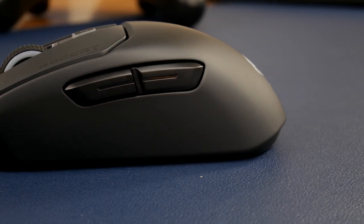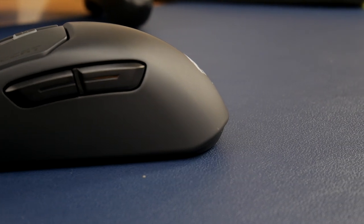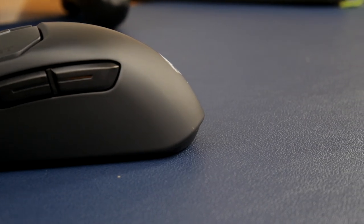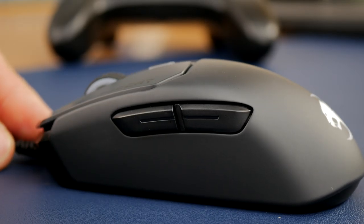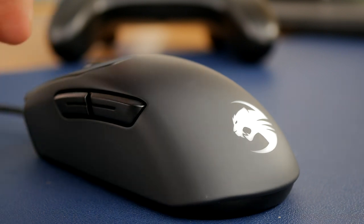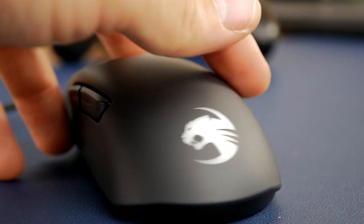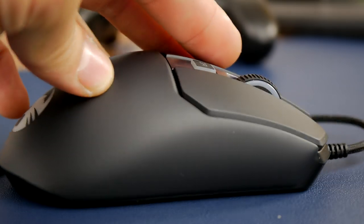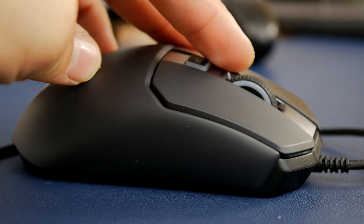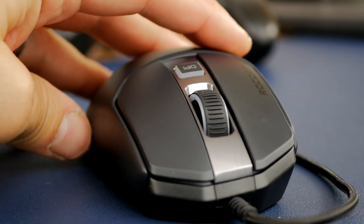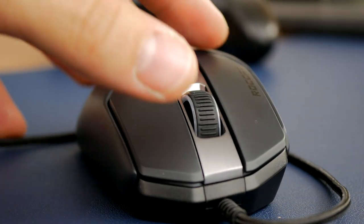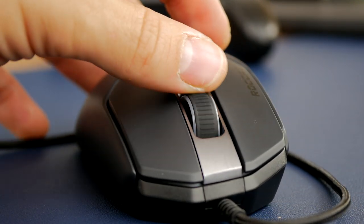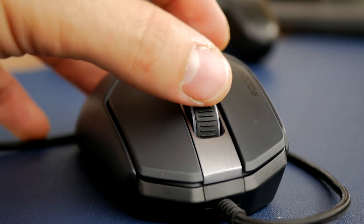I reviewed another Roccat mouse in the past previously which was considerably larger, and I would definitely recommend checking that out. I'll link to that in the description if you're a larger-handed gamer. I've got quite big hands and am quite clumsy, so I like big mice generally with thumb rests and finger rests and stuff, but this one is actually really nice.